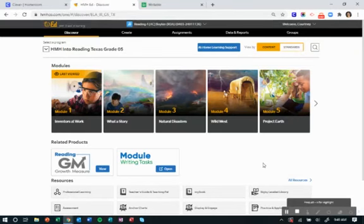Hey everyone, welcome back. We are still looking at our HMH digital platform. Today we are going to look at a really great feature called the module writing tasks.